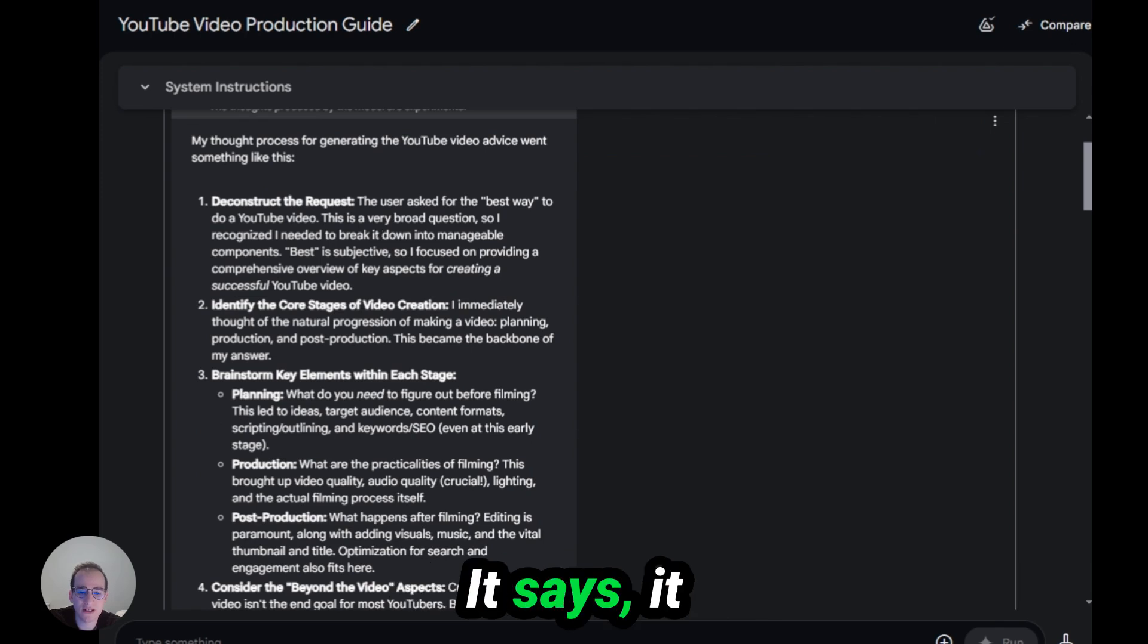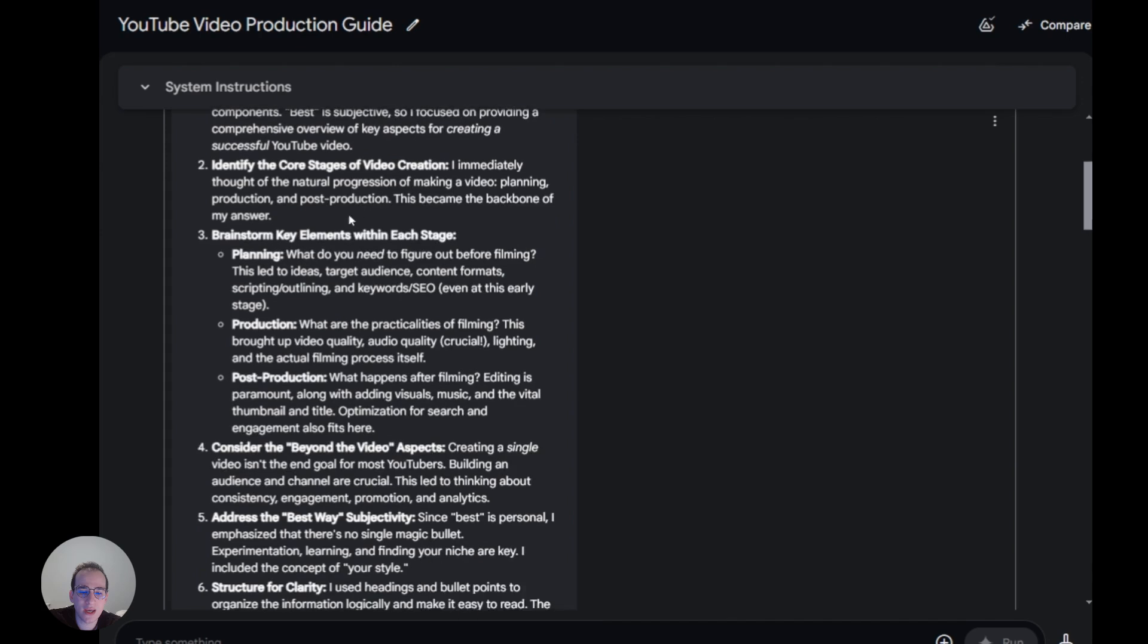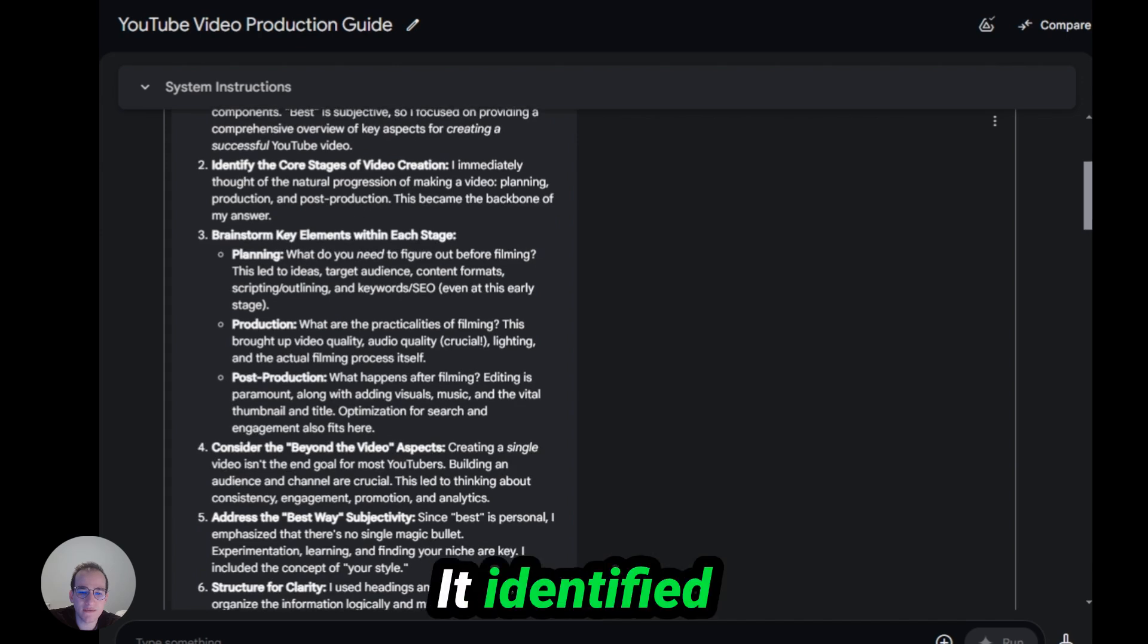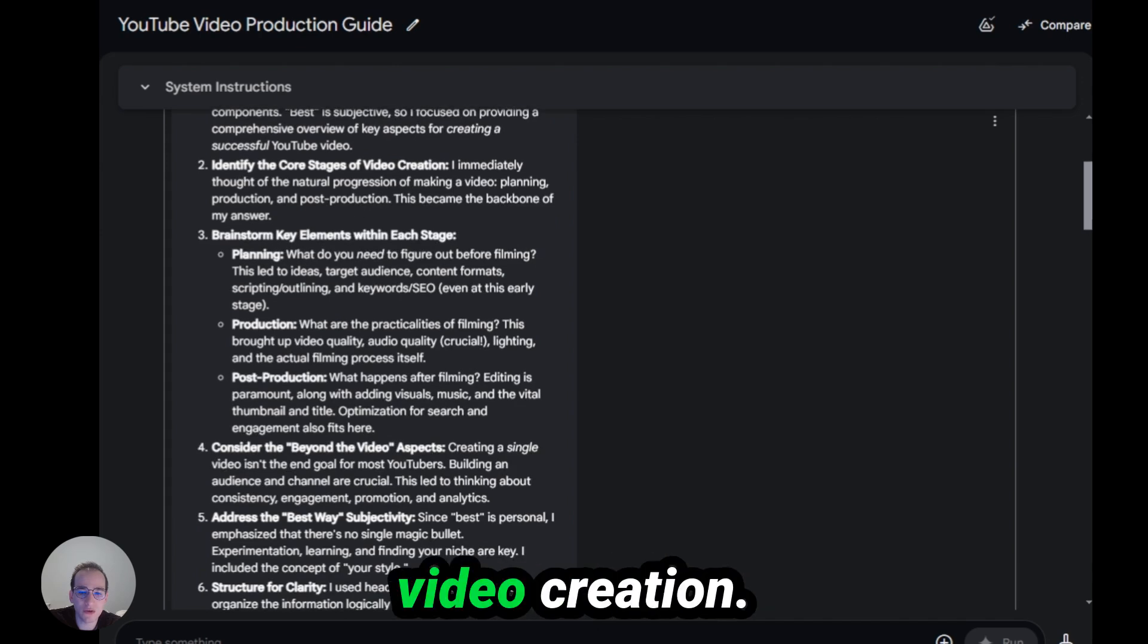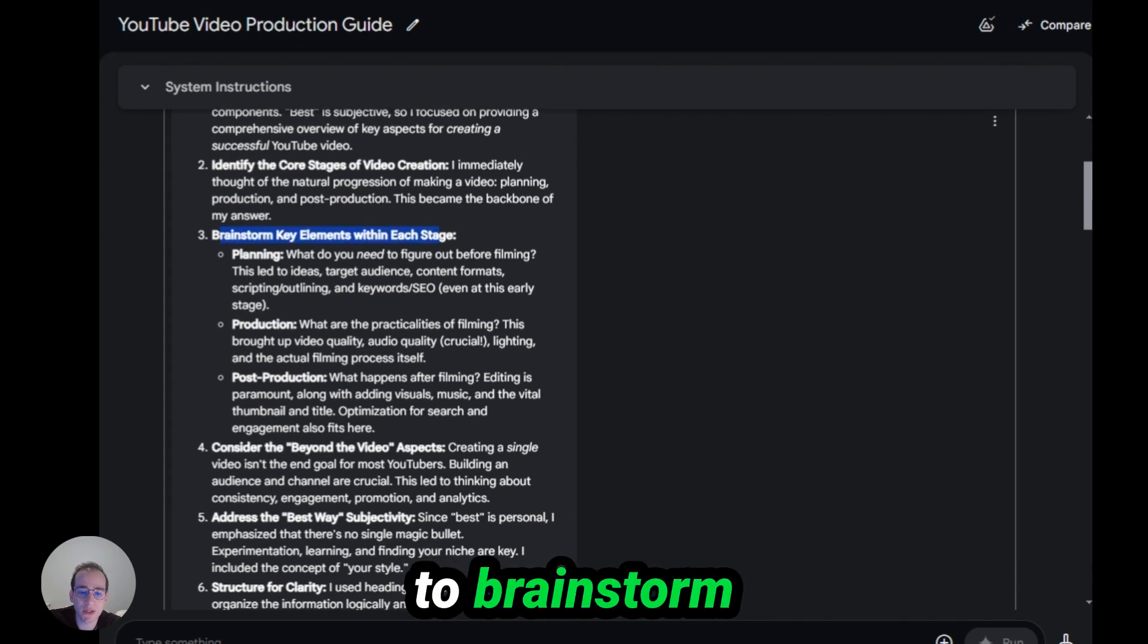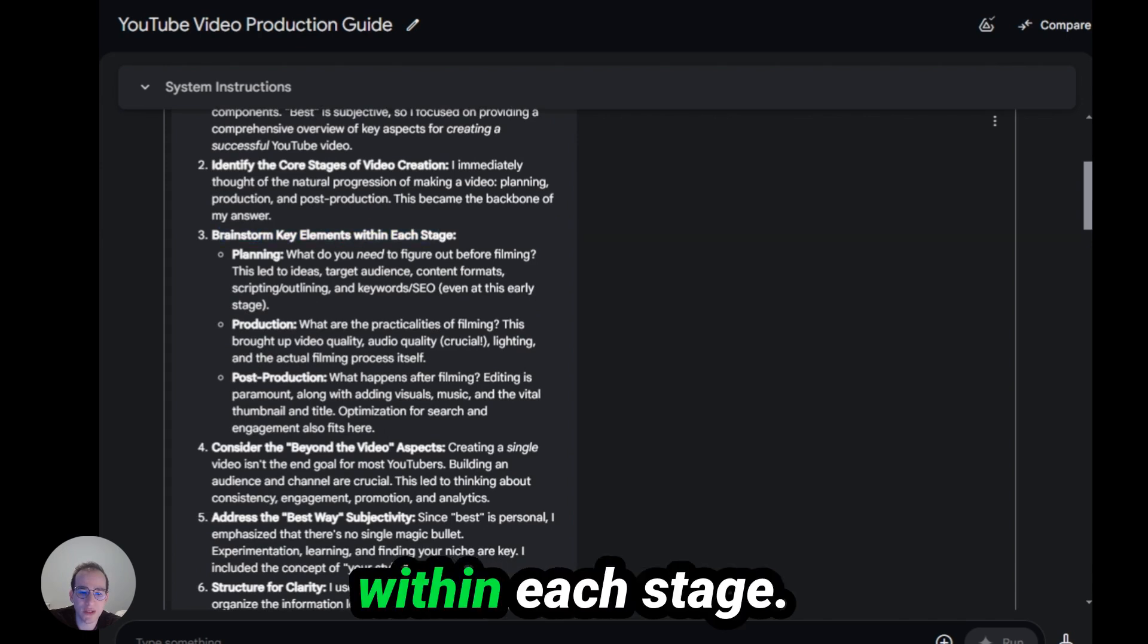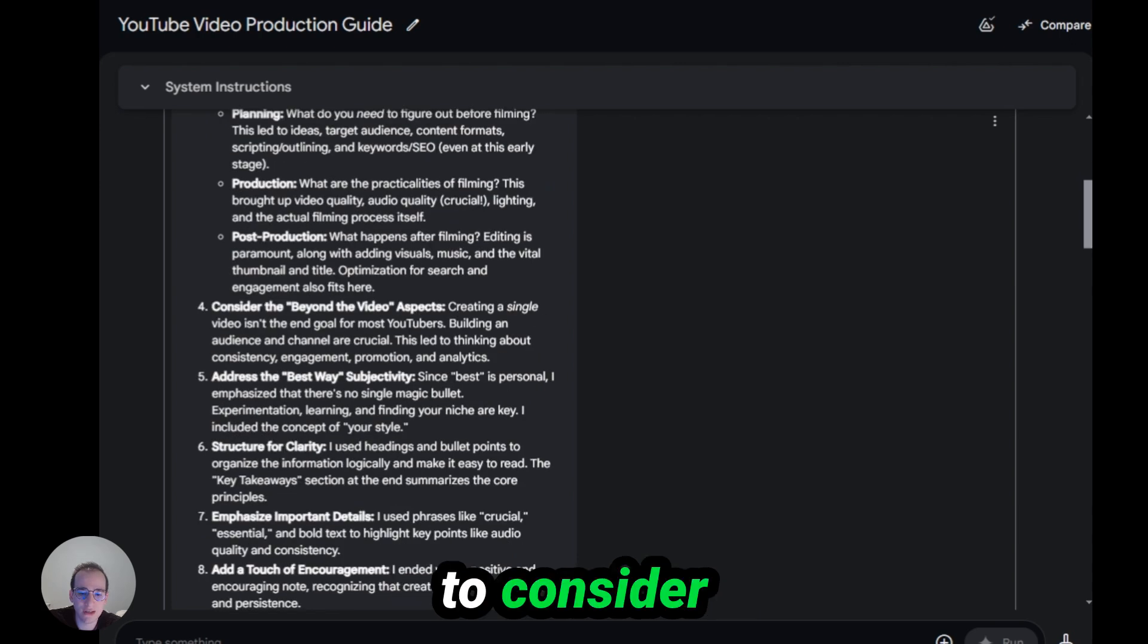It says it deconstructed the request. It identified core stages of video creation. Then it started to brainstorm key elements within each stage. Then it started to consider different aspects.